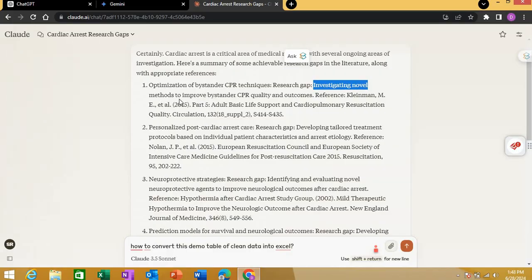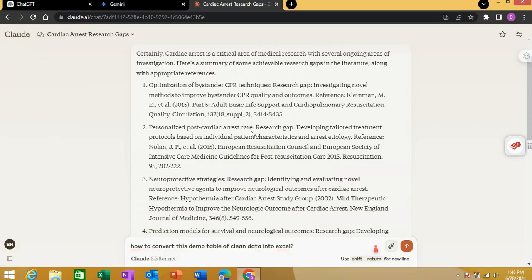The research gap identified was investigating novel methods to improve bystander CPR quality and outcomes, and with that particular research gap it provides a reference. Another theme was post-cardiac arrest care, somewhat similar to previous responses.